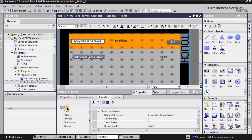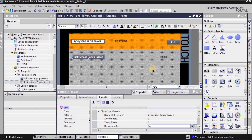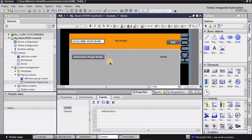I'll select this button and configure it by going to the click state. Here we have the Display Mode, which is set to Toggle by default. I want this to be 'On', because when I select the instruction pop-up button the screen will turn on. Then I'll save the project.